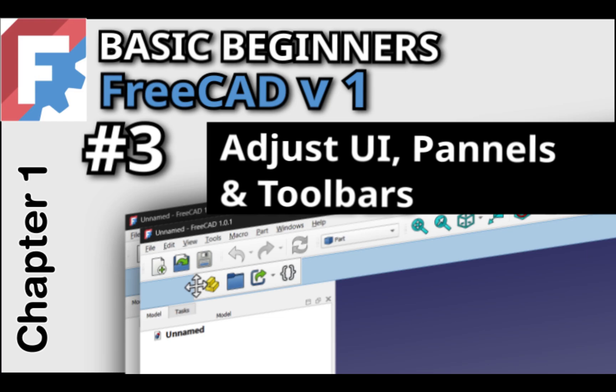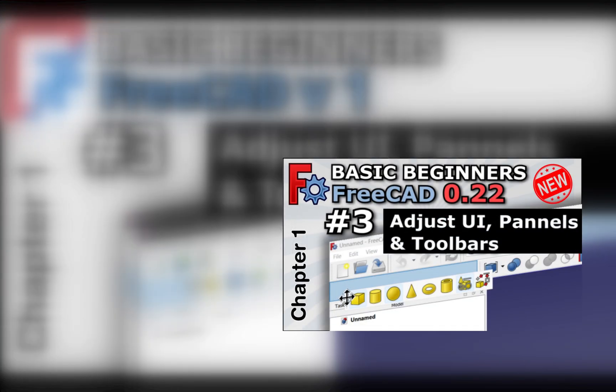Hi everyone and welcome to our next lesson in our Basic Beginners FreeCAD course for FreeCAD version 1. This video, like the previous one, has been updated since the FreeCAD pre-release had changed after the original video was released.